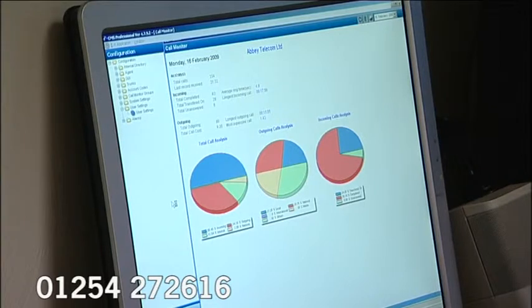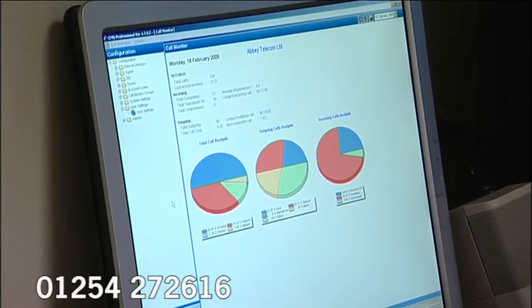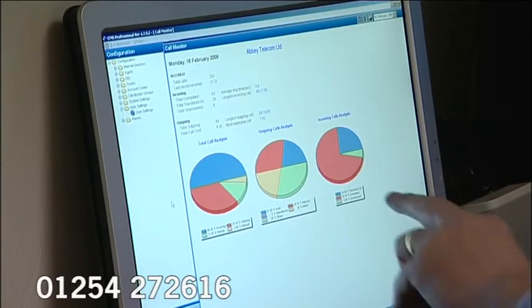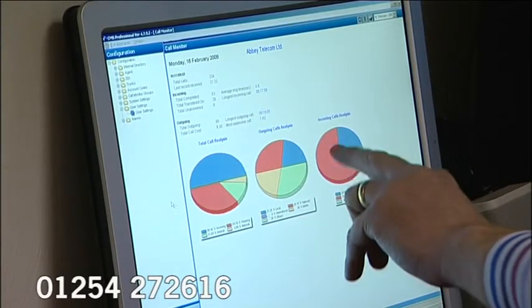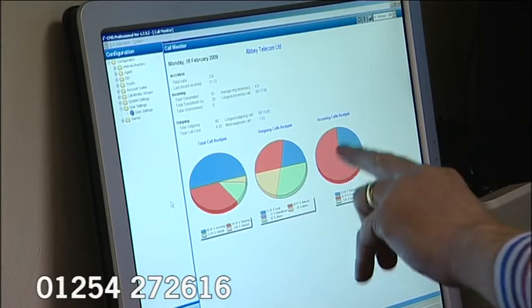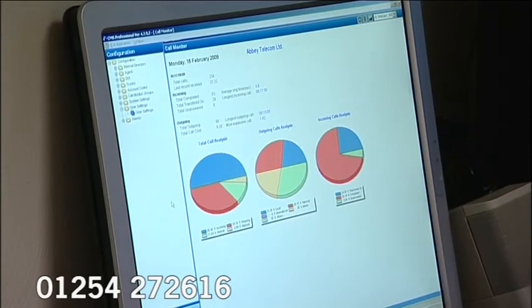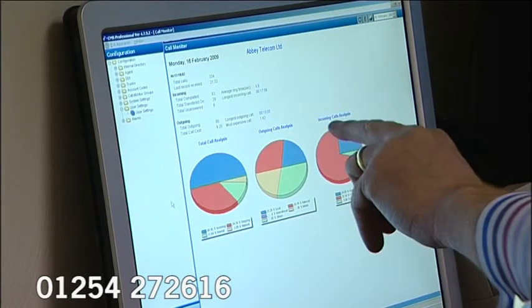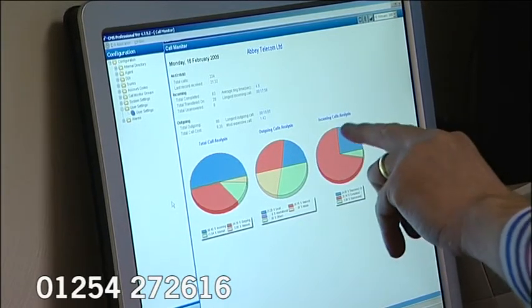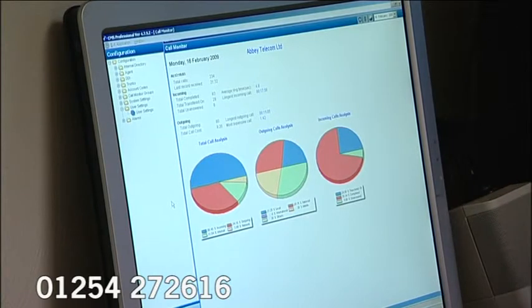Incoming call analysis — you can see that actually 70% of our calls were handled by somebody who actually answered the phone, whereas around a quarter of our calls, the blue area, they were transferred on to other people.